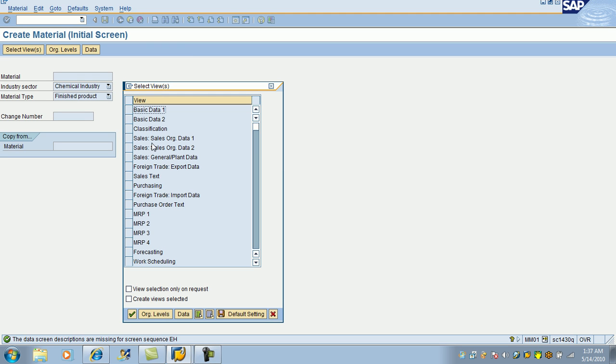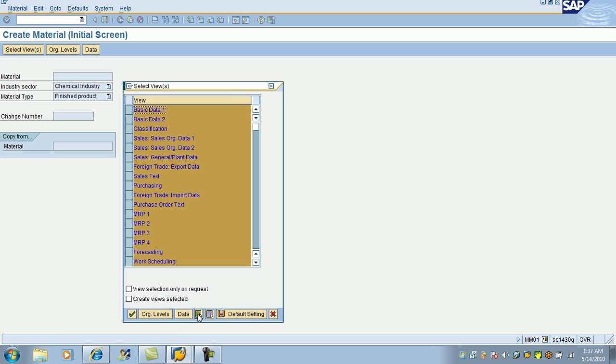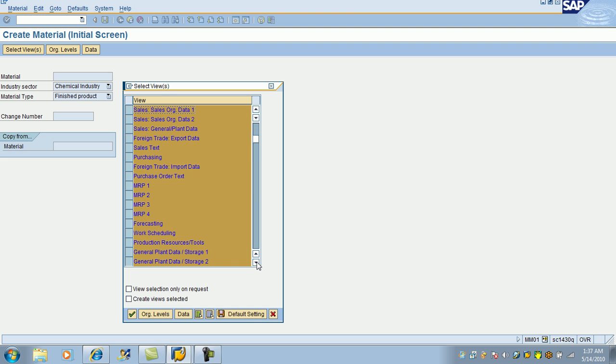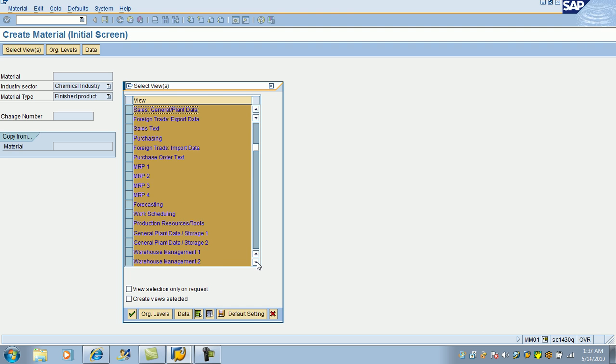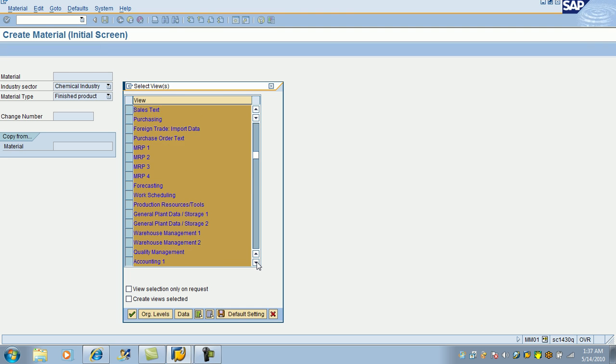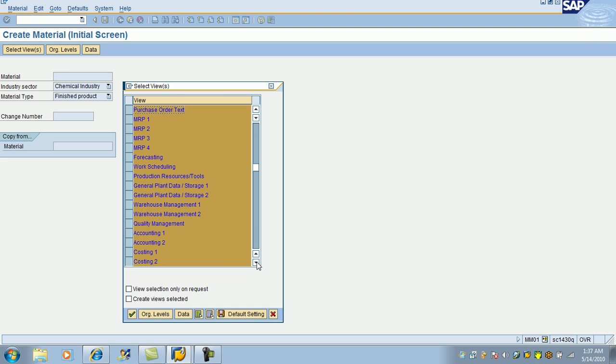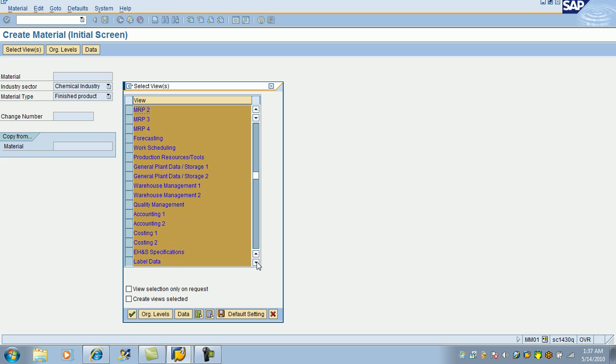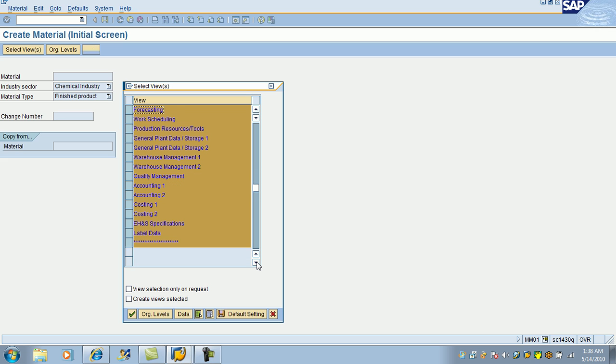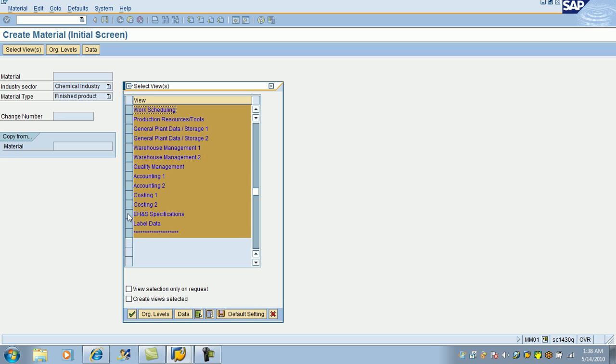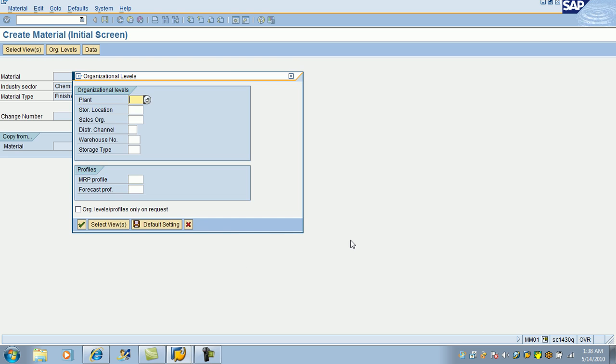The system is going to give you a number once you save it. On this screen, click on this icon, select all views. All the views are selected. Scroll down and deselect EHS label stars. Hit enter.